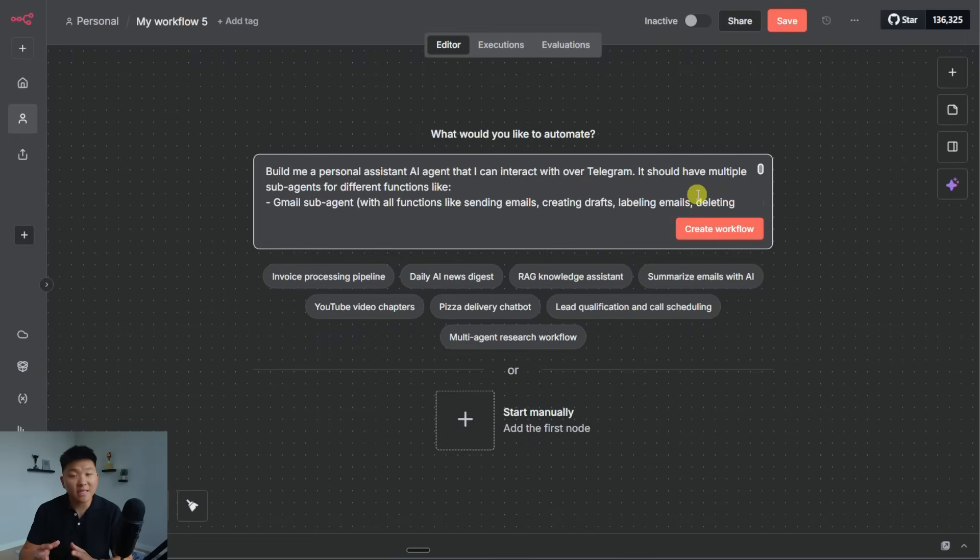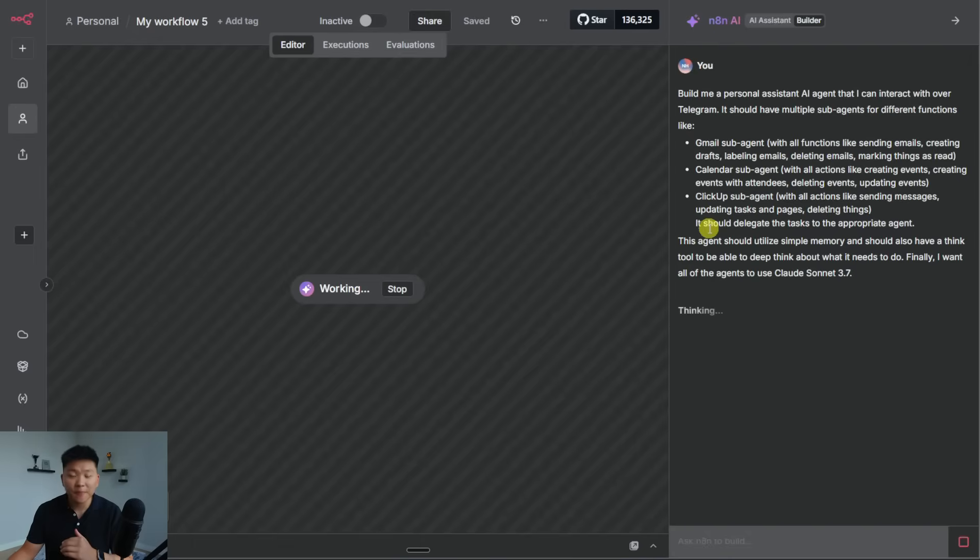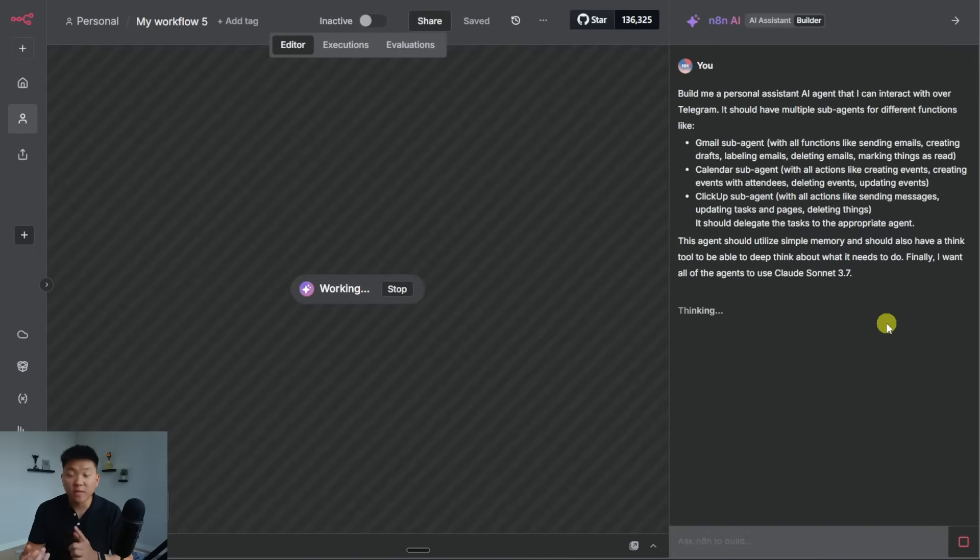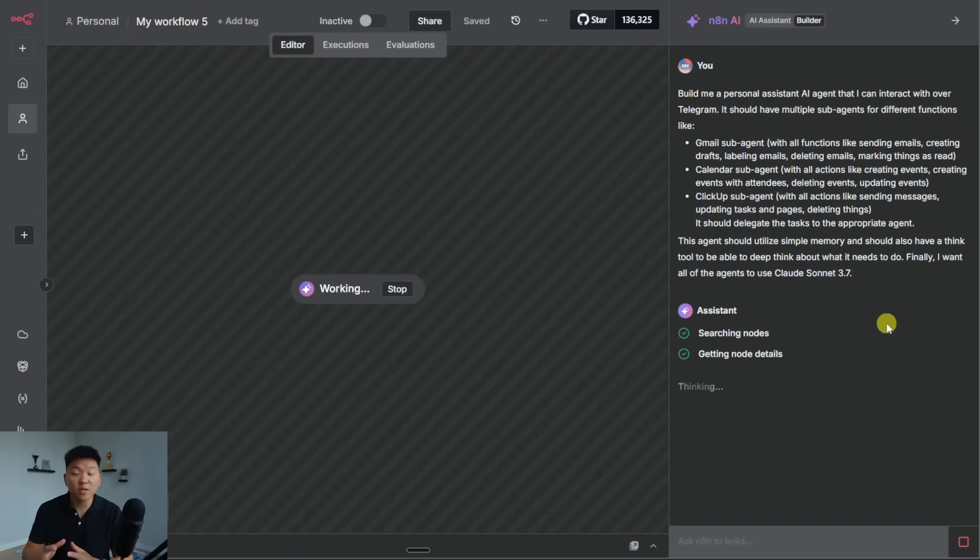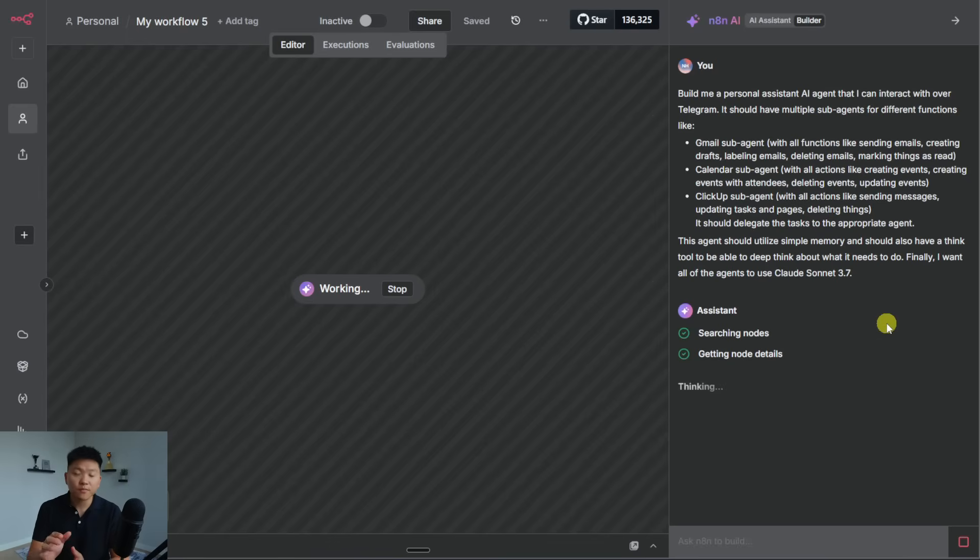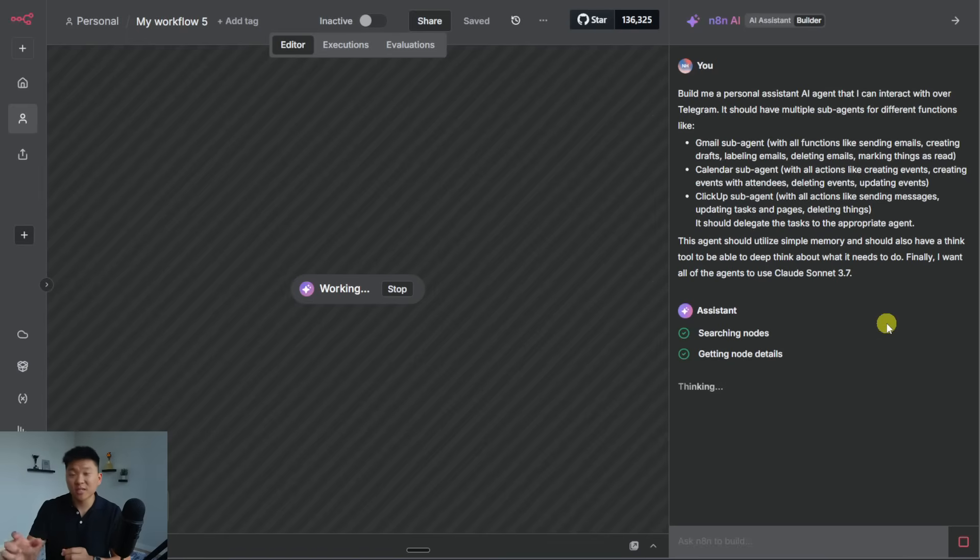All right. And so for the last test that we're going to do today, I'm just going to try to throw a pretty complex system at it. So I'm basically having it build a personal assistant. I said I want to interact with it through Telegram. I want to have a Gmail subagent, a calendar subagent, a ClickUp subagent, and then it should use the think tool and use Claude Sonnet 3.7.